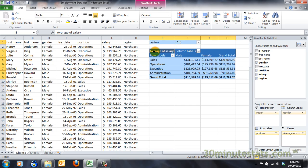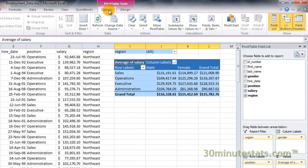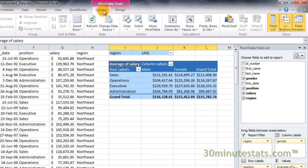Then click on the Options tab under Pivot Table Tools on the ribbon. Now click on the Insert Slicer button in the Sort and Filter group.